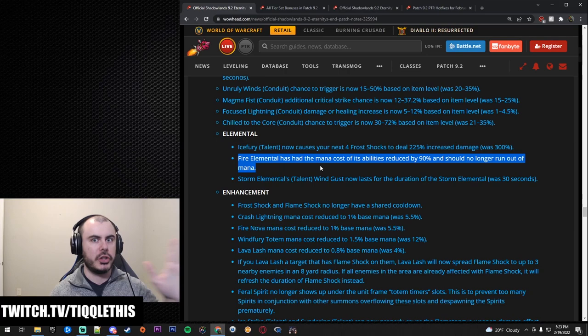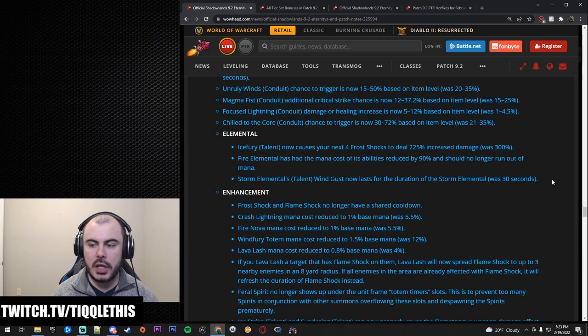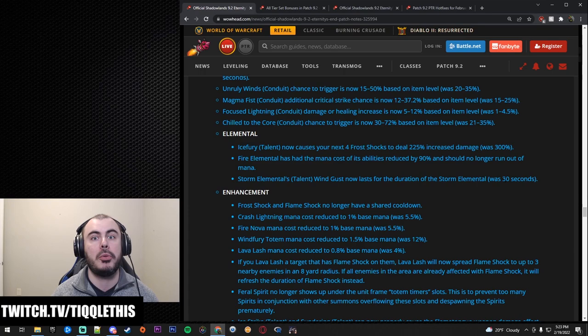Storm Elemental Talent Wind Gusts now lasts for the duration of the Storm Elemental. It used to be 30 seconds. This is also good because the duration of the Storm Elemental is now pretty much infinite if you do it right.